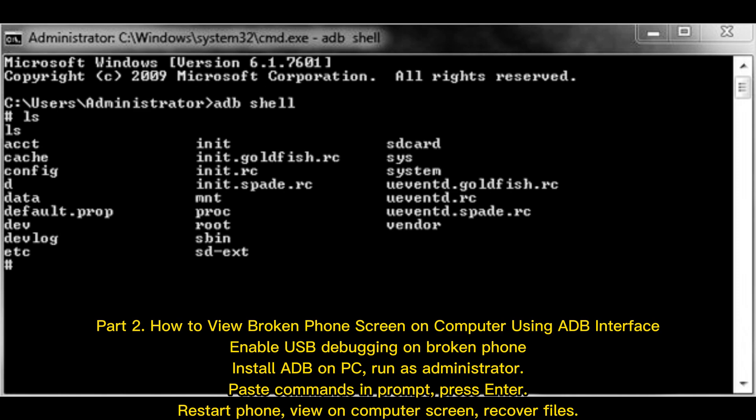Enable USB debugging on broken phone. Install ADB on PC, run as administrator. Paste commands in prompt, press Enter.